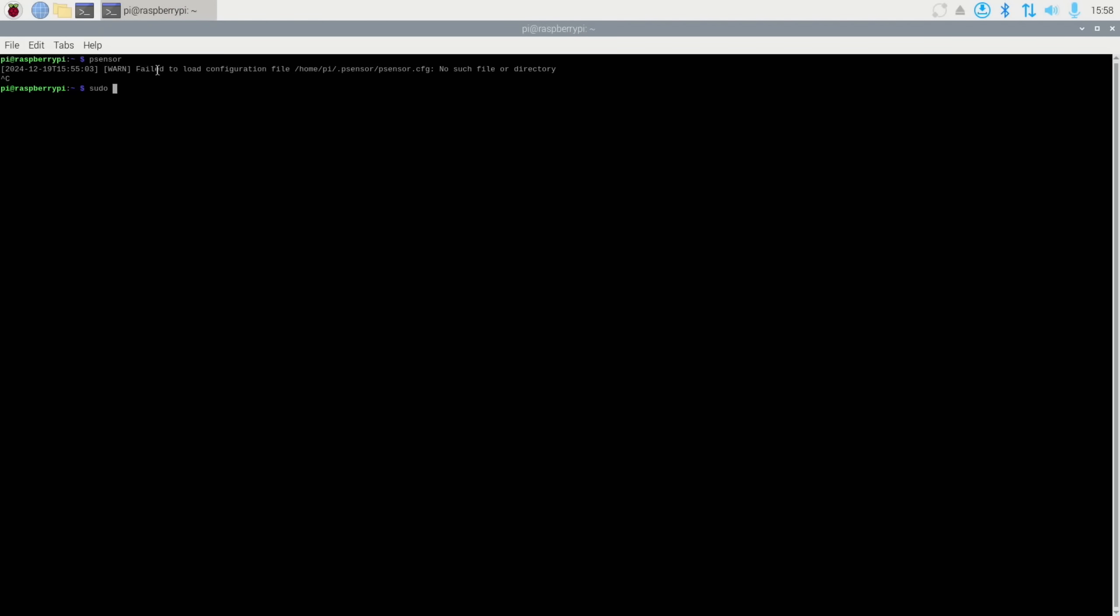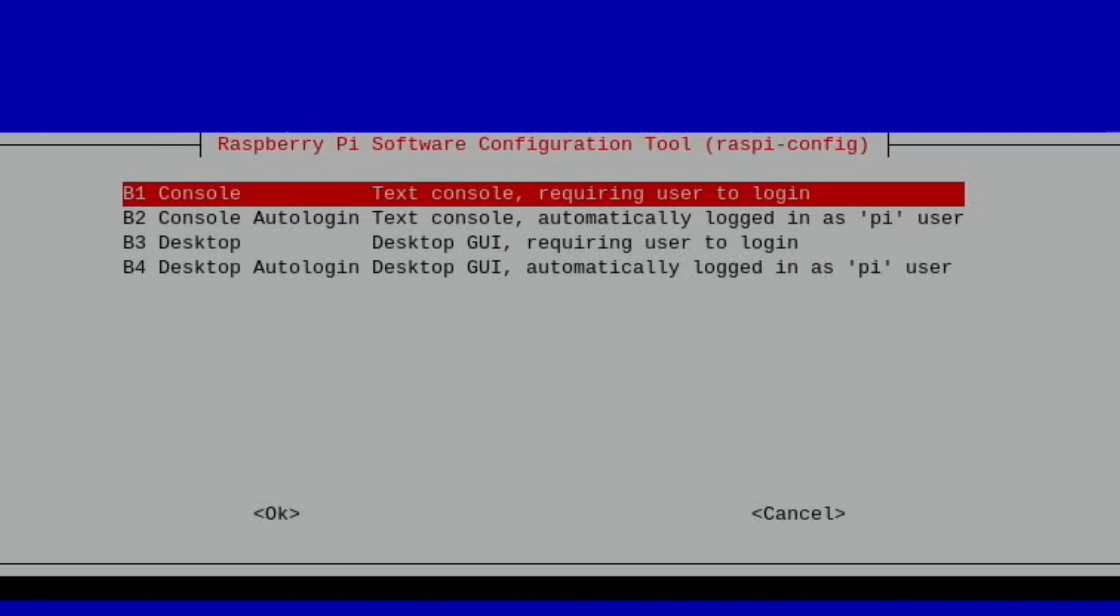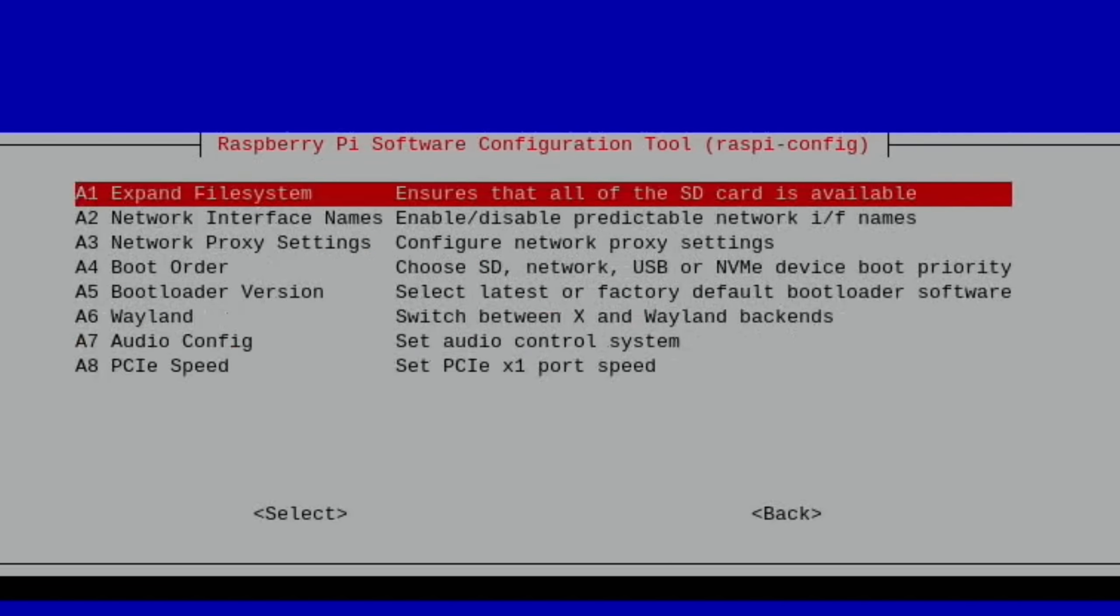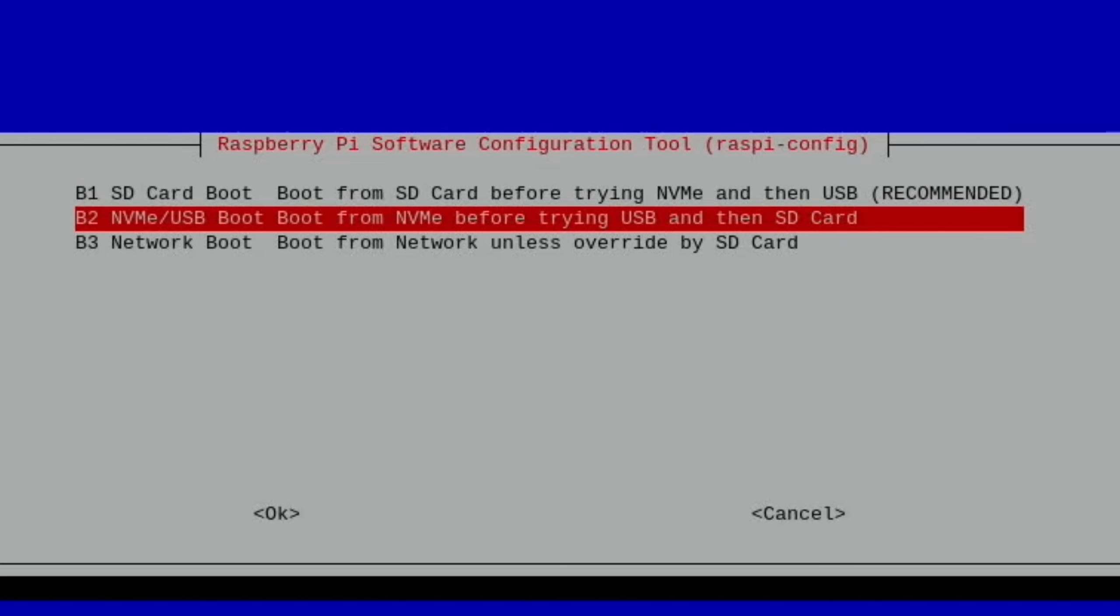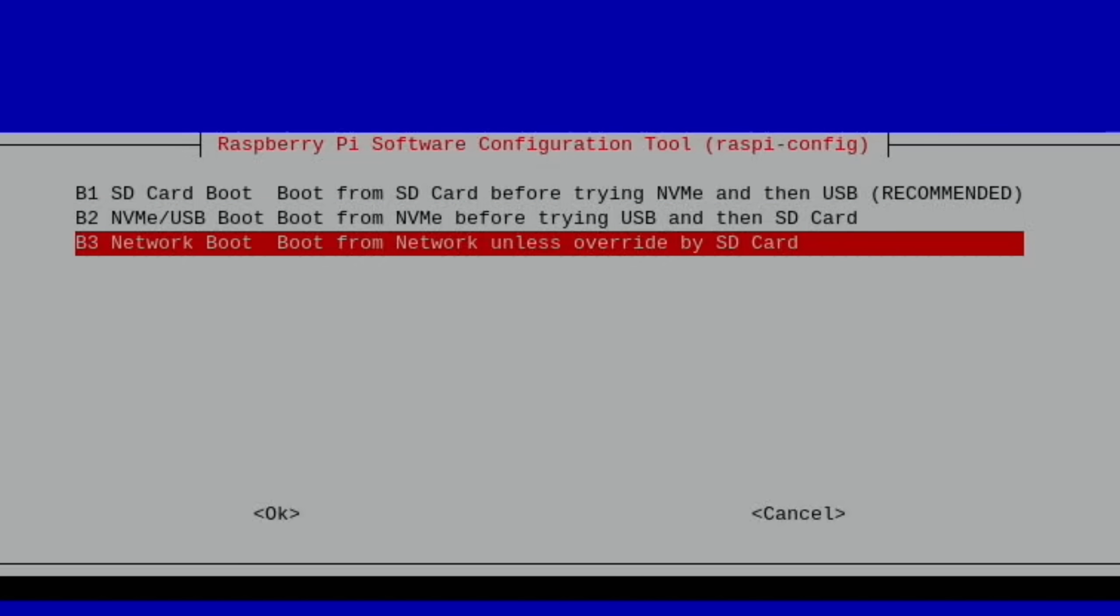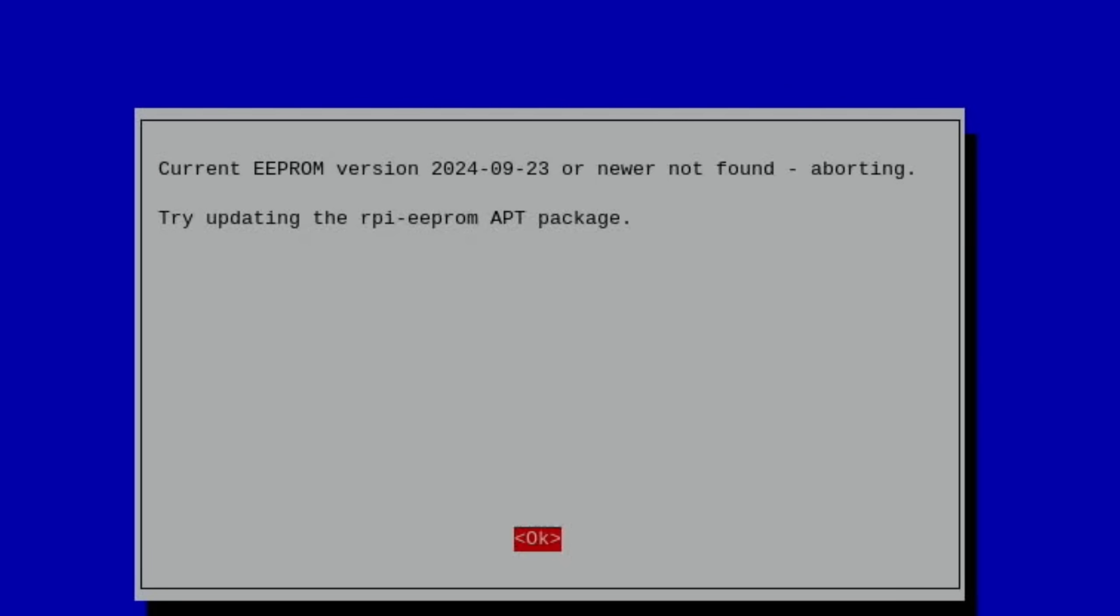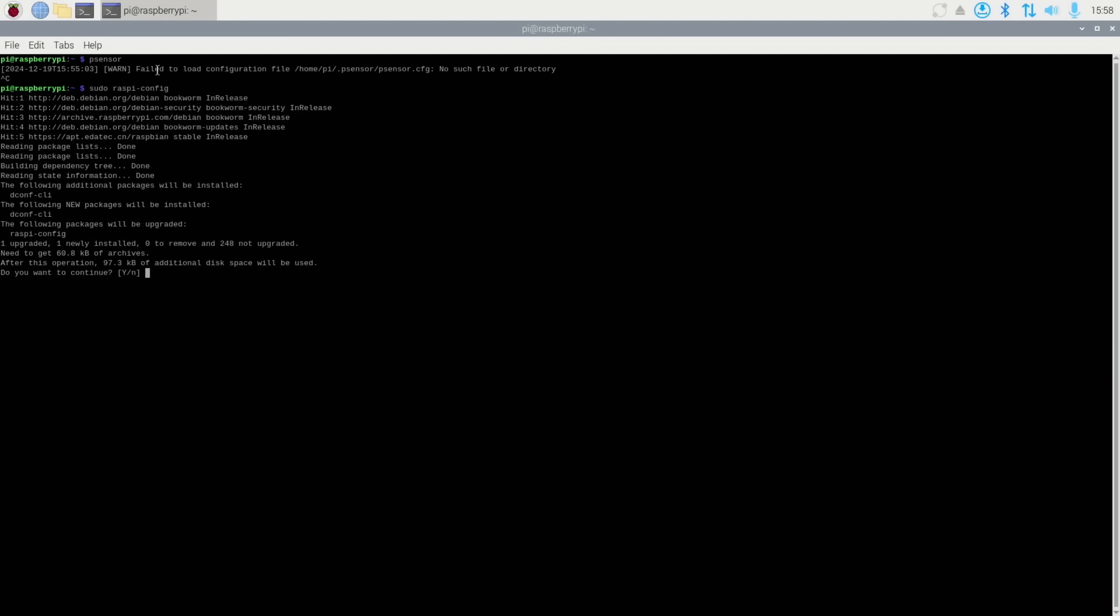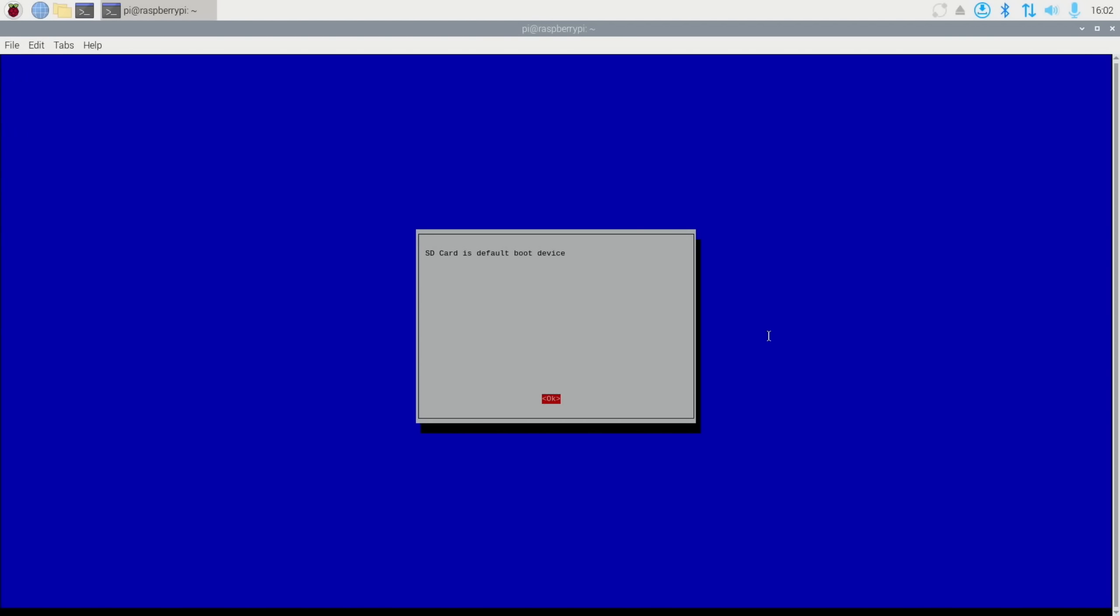So let's try raspy config. Control C to stop that. Sudo raspy-config. System options, boot, maybe? No, not boot. Advanced. Boot order. So it says boot from SD card before trying NVMe, then USB. But that's what it would say on a Pi 5 because there's no mention of EMMC. And I think it's already on that. And then we've got NVMe USB boot before trying USB, then SD card. But yeah, I'm pretty sure. Well, I'll put it on SD card. Oh, it just wants updating. Let's do an update first of all then. And yes. I think I might need to restart it before it does that then.